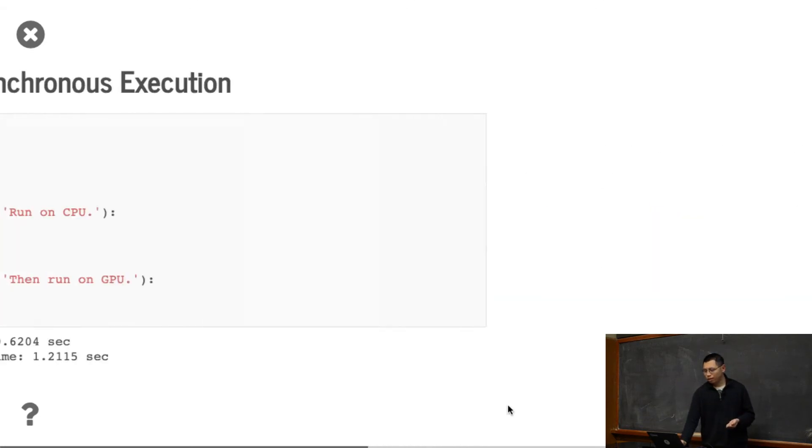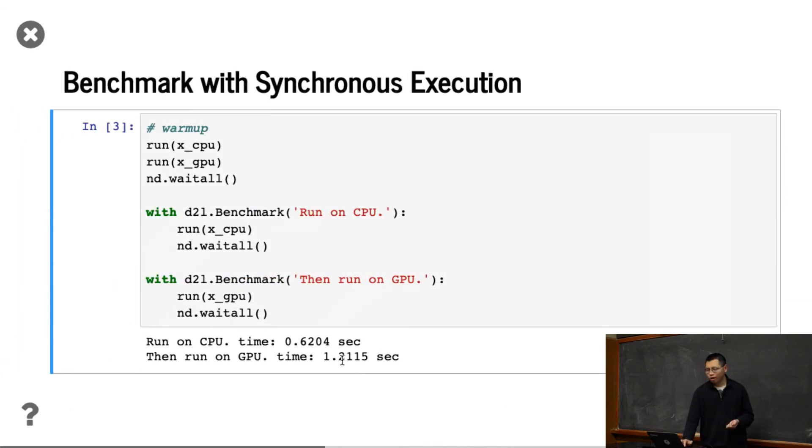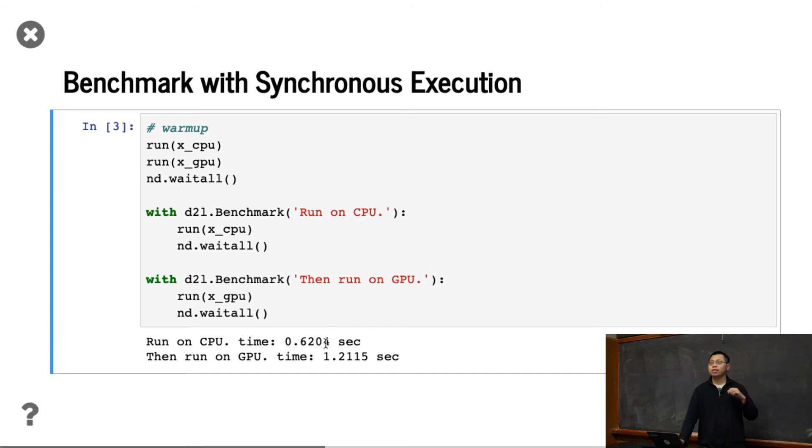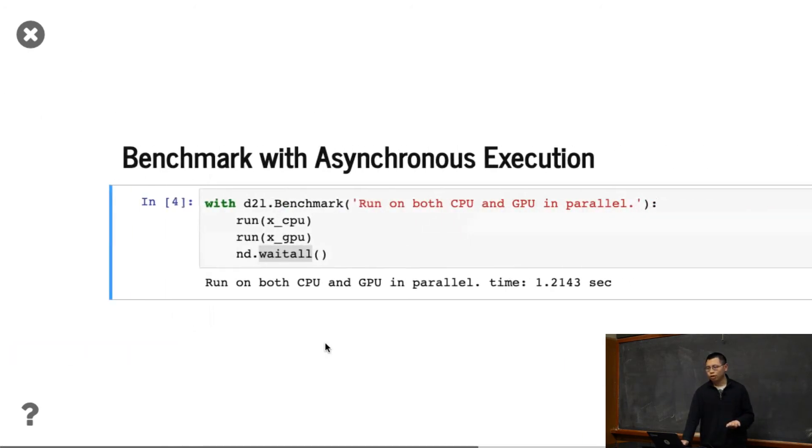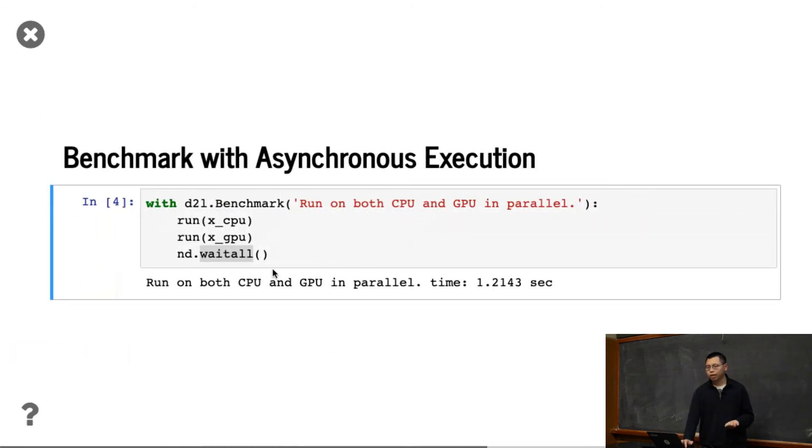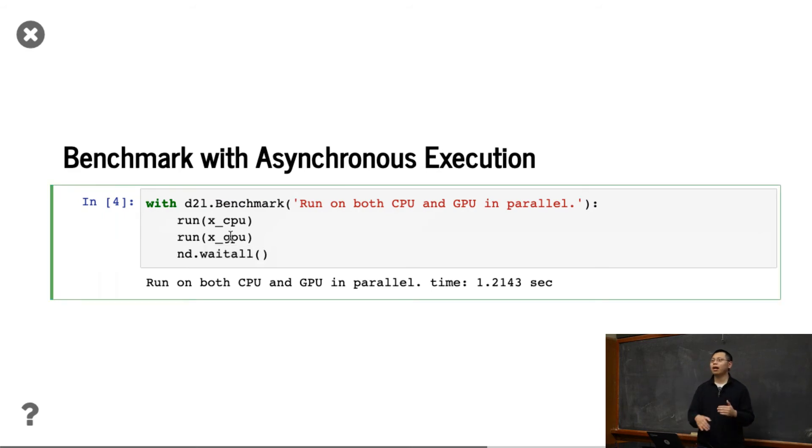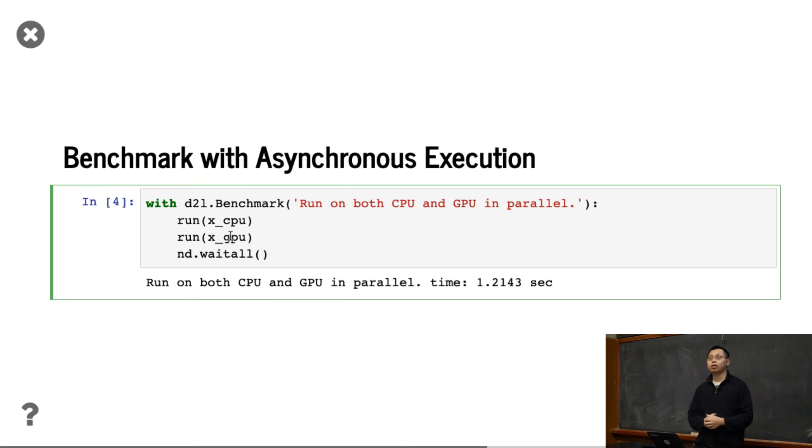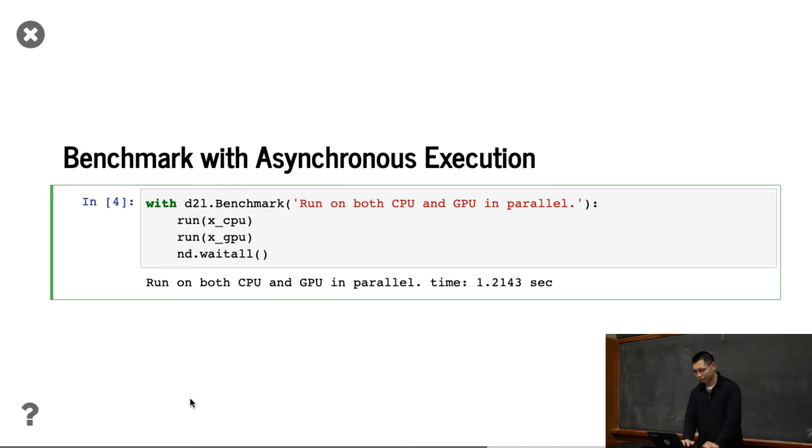Remember, running the thing on GPU takes 1.2 and running on CPU takes 0.6. CPU is slower, it's faster, which means if you run in parallel, we just pay the longest workload, which is the GPU. We totally hide the CPU time. Okay. Any questions? Good.